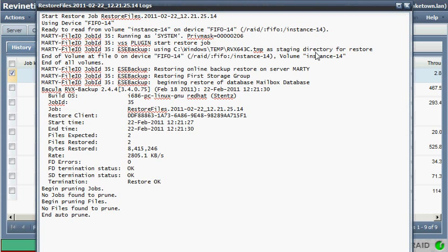And then we tell Exchange, here's your data. Go ahead and now pull that into the recovery storage group. So Exchange really does most of the work. We just trigger Exchange and tell it where to look for the data.